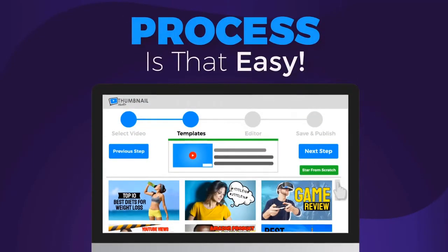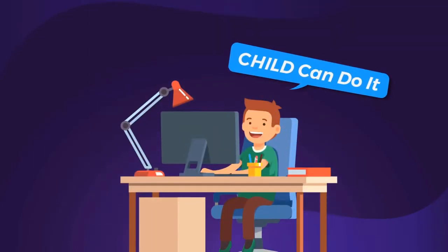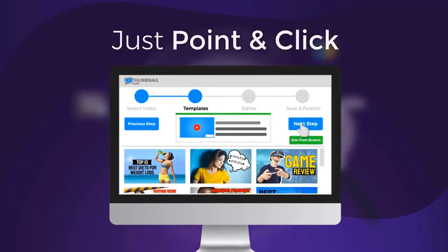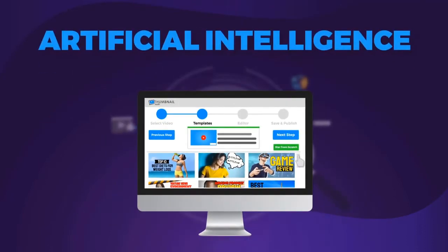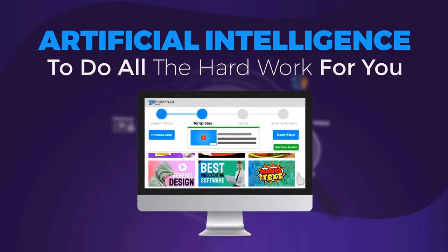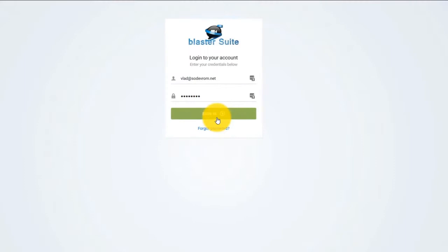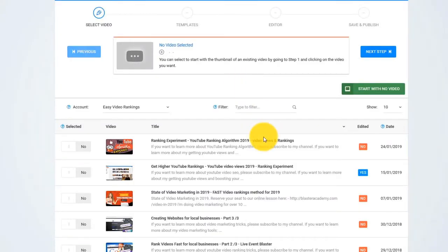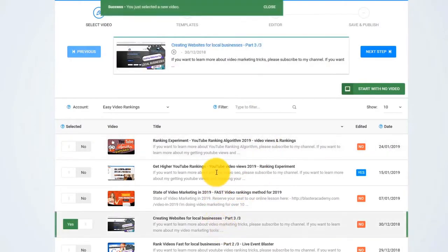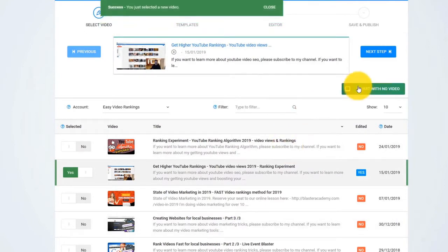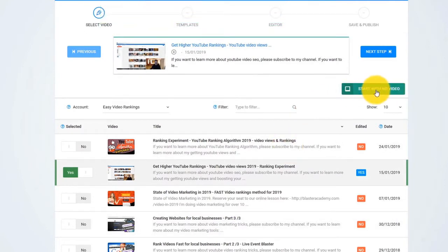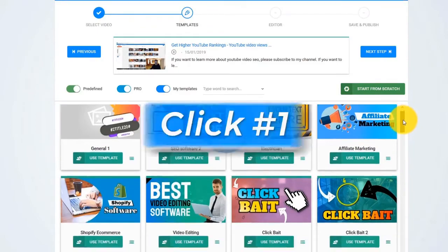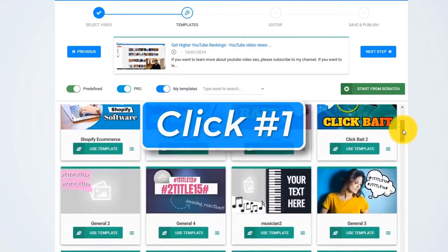The process is so easy that even a child can do it. Just point and click and let the artificial intelligence algorithm do all the hard work for you. I just log in to our online app and pick any video that I want from my YouTube channel, or I can start with no video. Now I click on Next — and this is click number one.